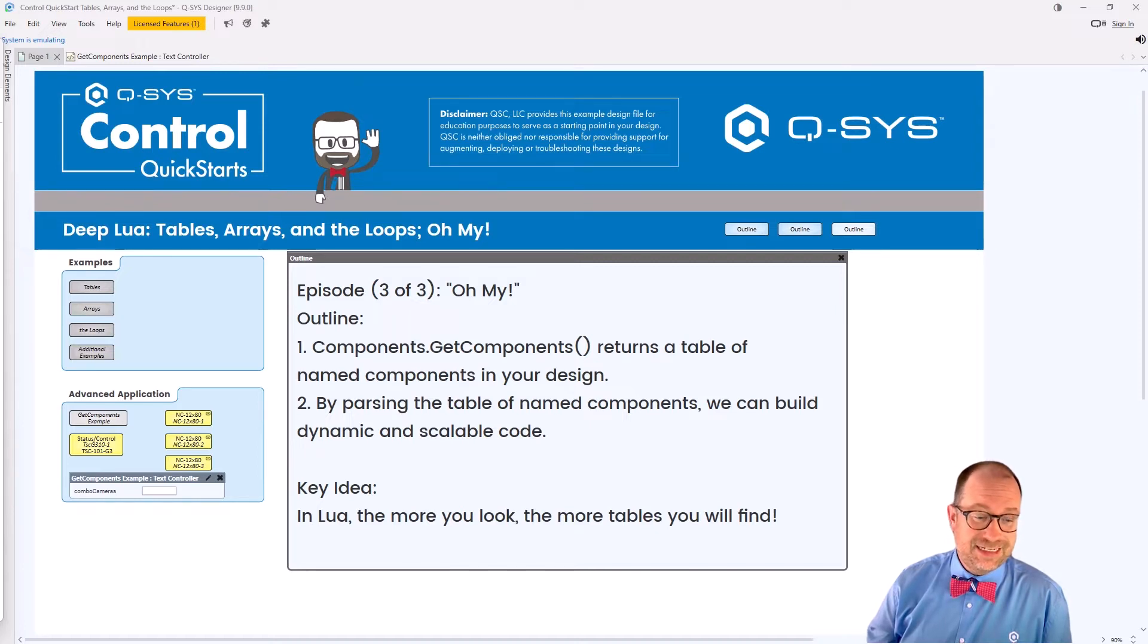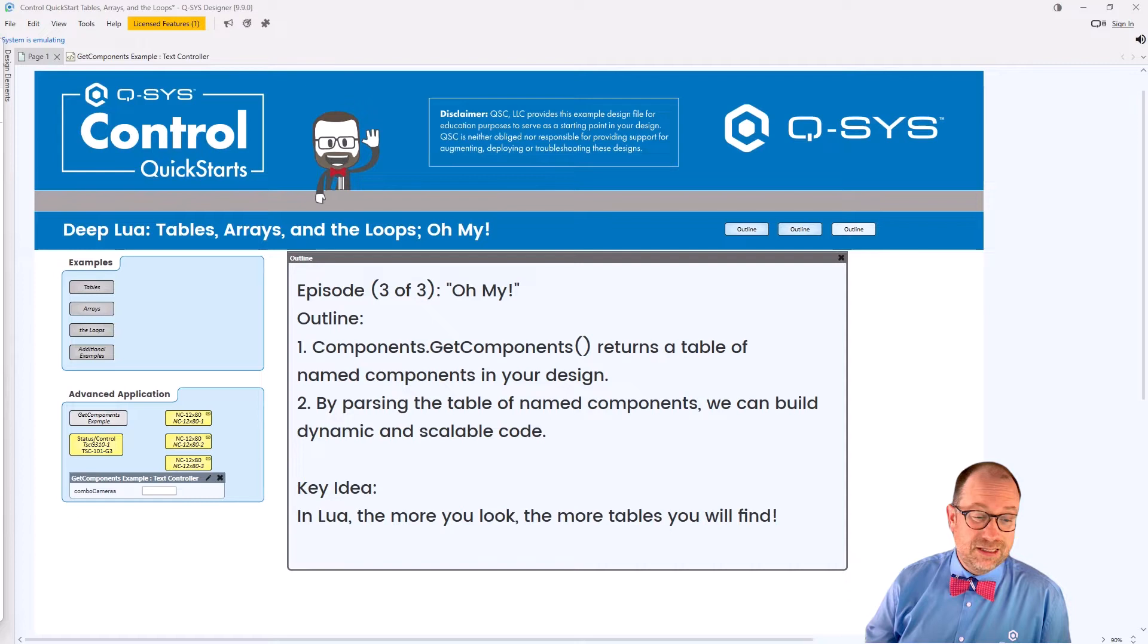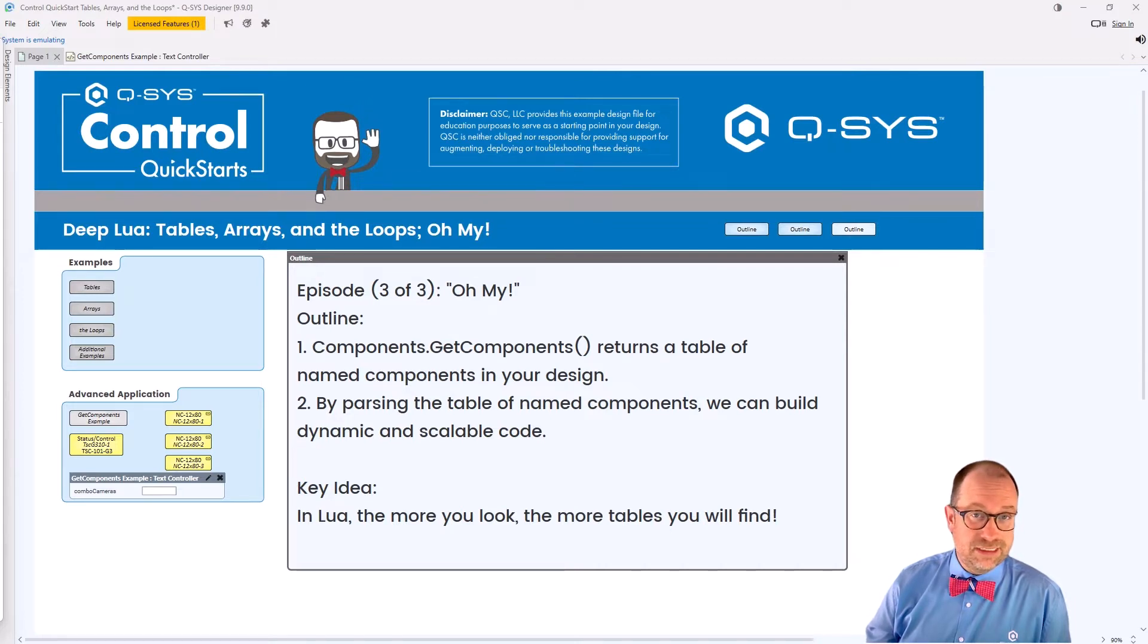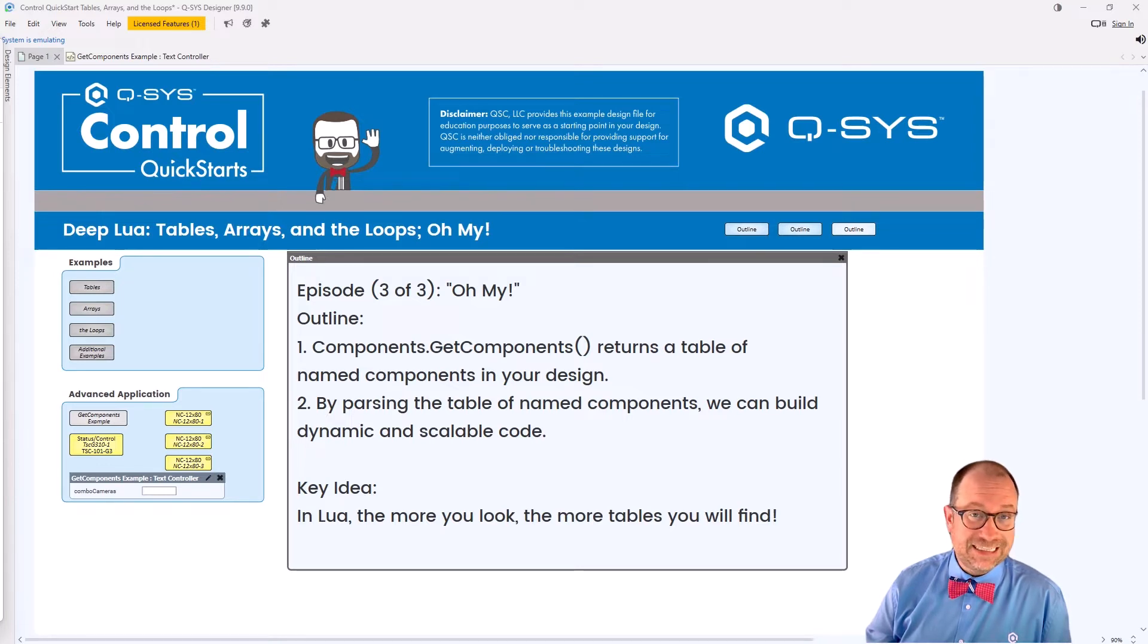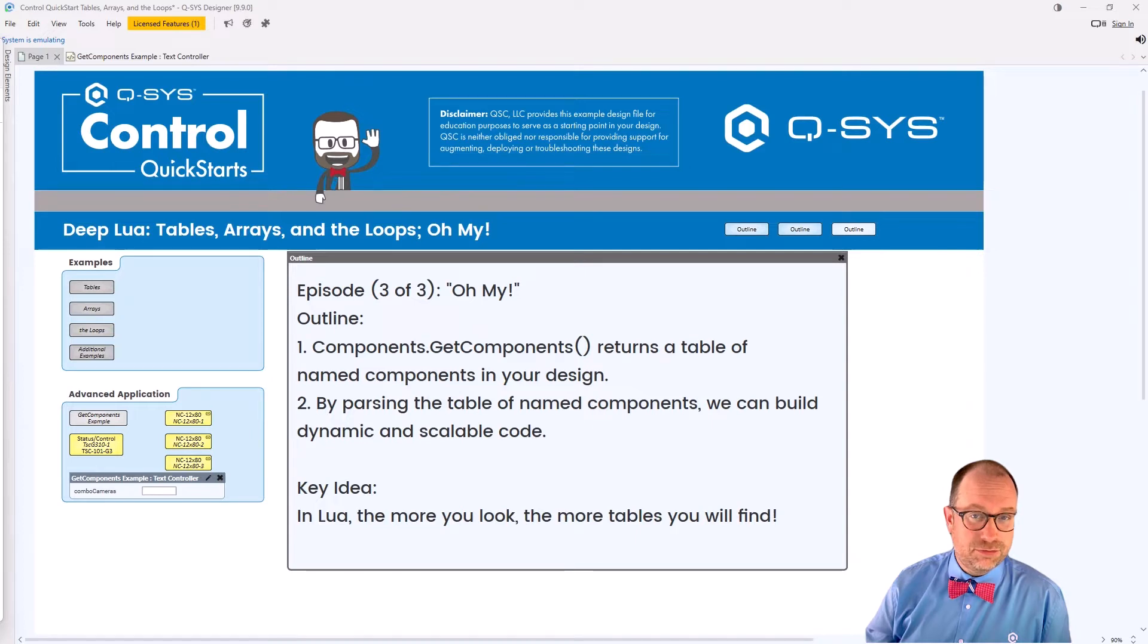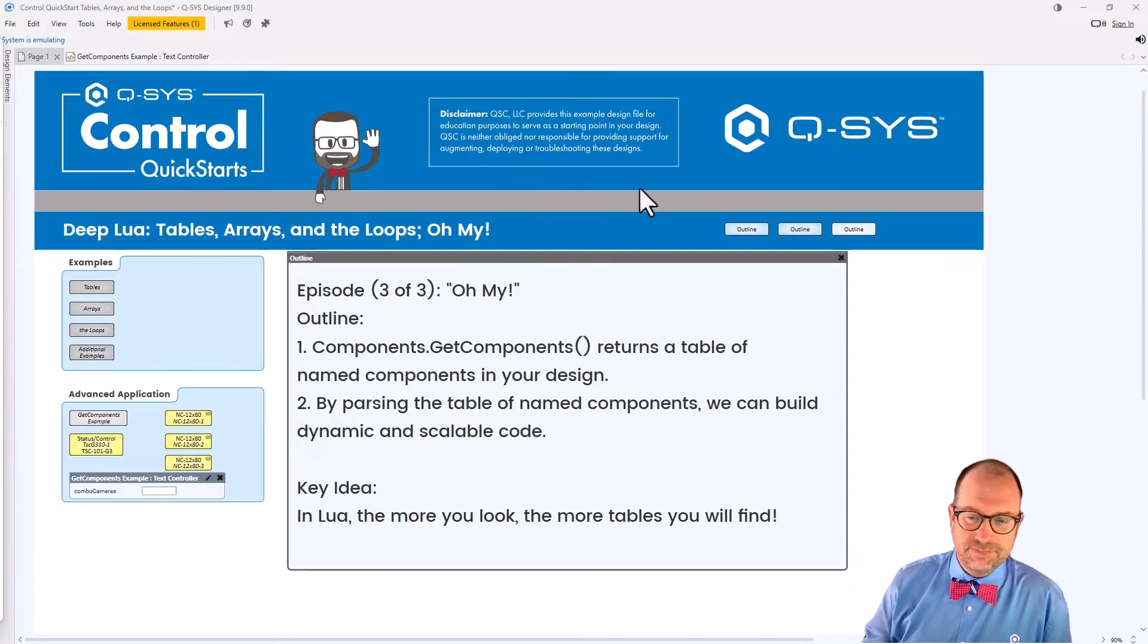The big idea is that in Lua, the more you look around, the more you will see tables everywhere, because they're everywhere. Let's dig in and learn some really cool DeepLua magic here in Q-SYS.